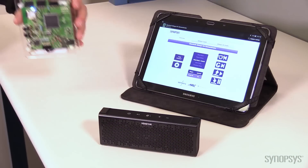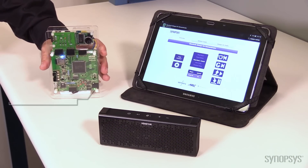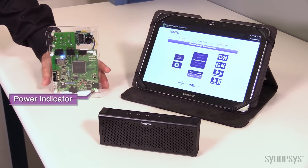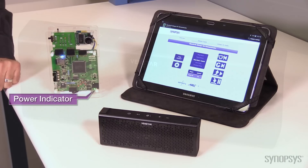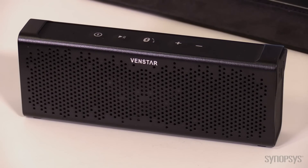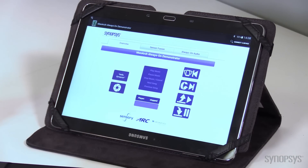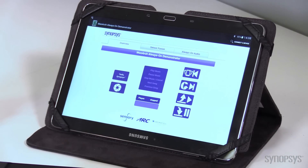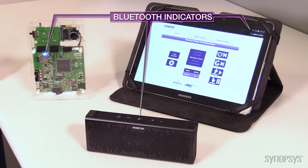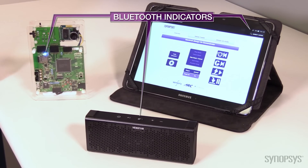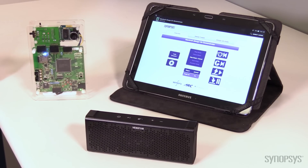We'll start the demo by turning on the MCU board. Now I'll pair the board with the external Bluetooth speaker and the tablet. The wireless connection has been established and now I'm going to initiate the voice detection application using Sensory's truly hands-free software.